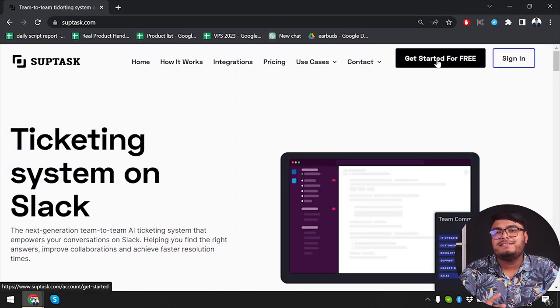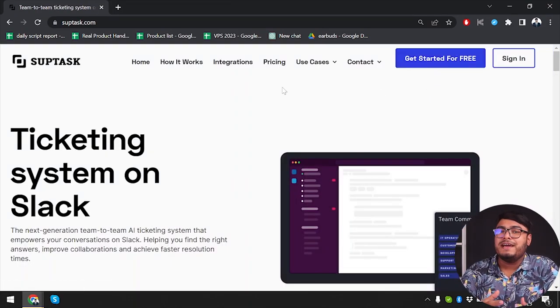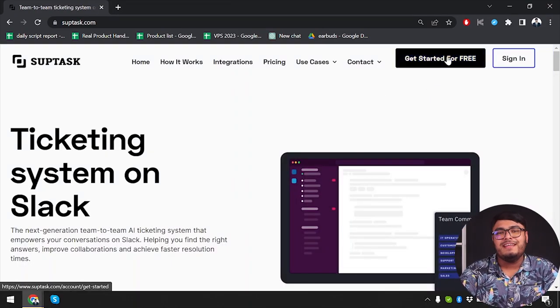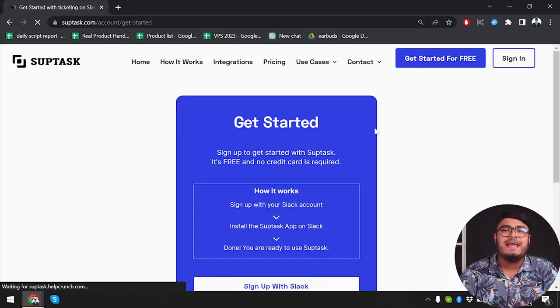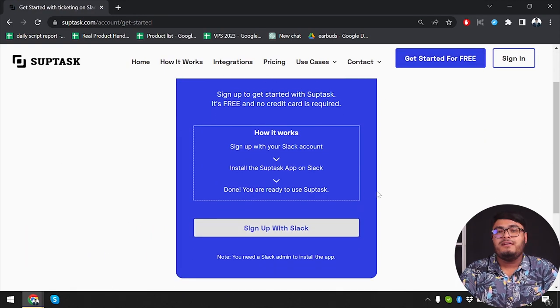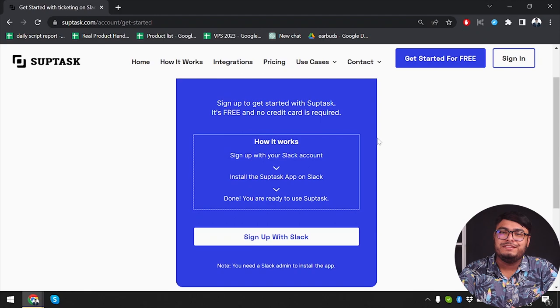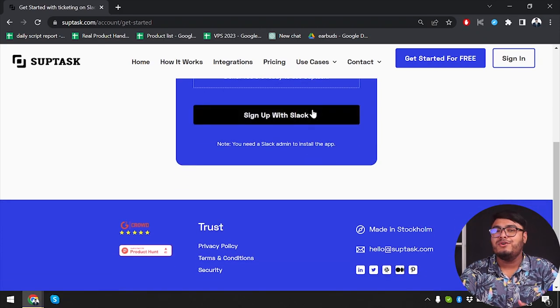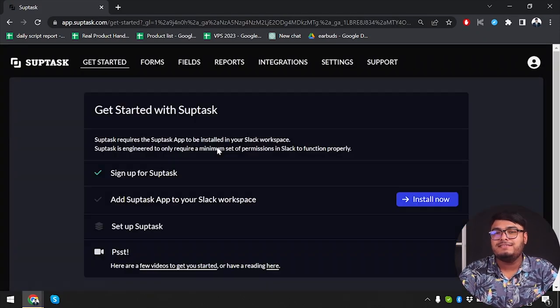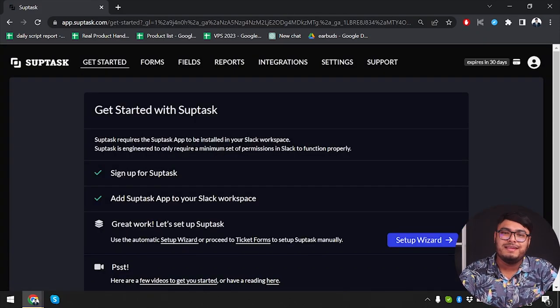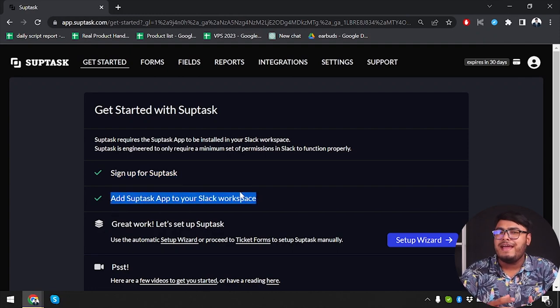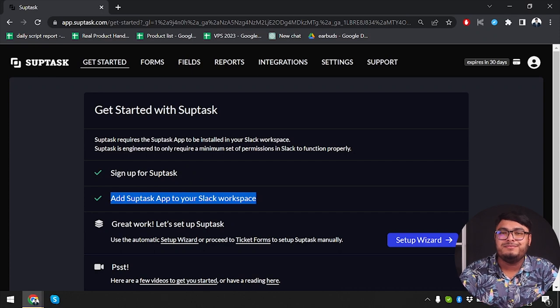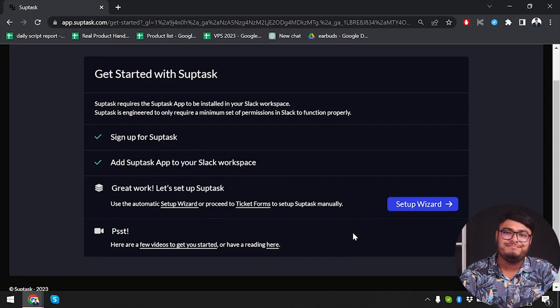Subtask, on the other hand, is a task management tool that enables teams to organize and prioritize their work. It provides a simple and intuitive interface for creating tasks, setting due dates, and tracking progress. Subtask's focus is on improving task management effectively and enabling teams to collaborate seamlessly.